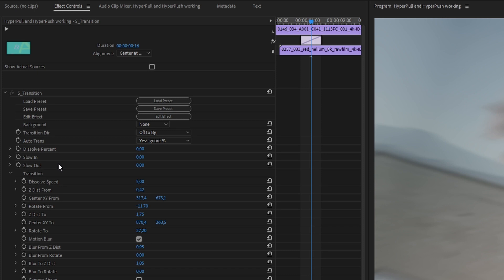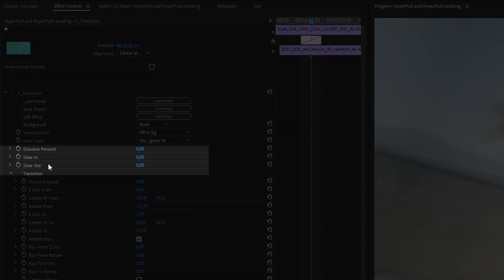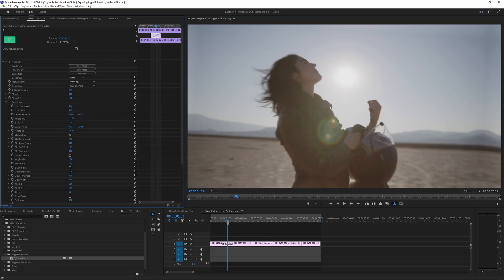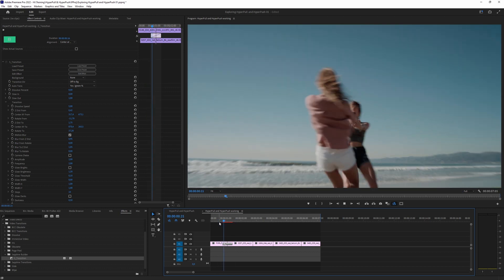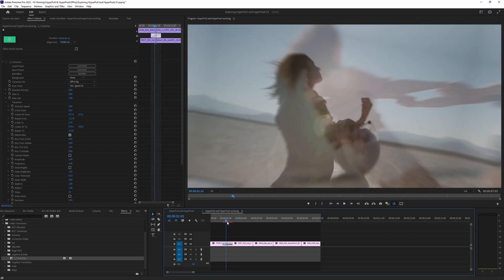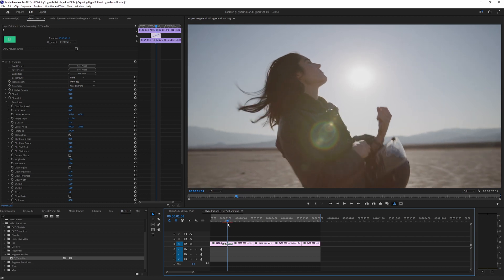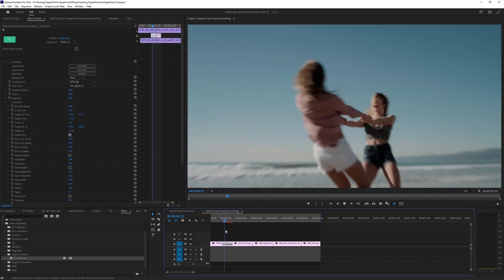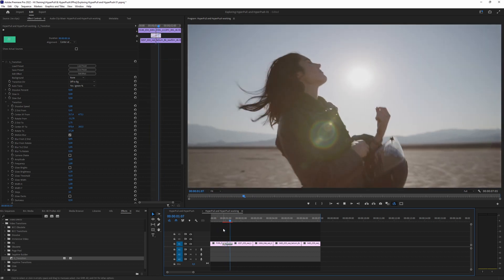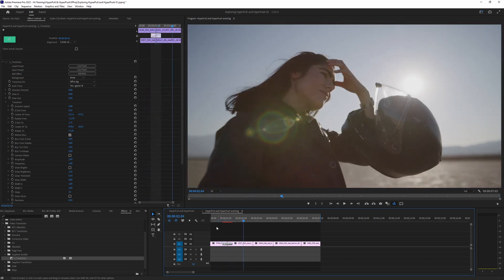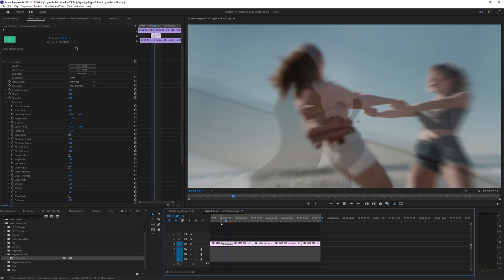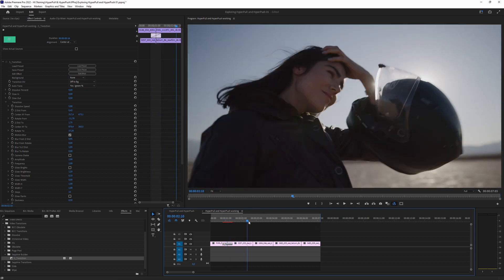One of the last things we can do is change that linear feel by adjusting Slow In and Slow Out. I'll take my Slow Out to about 0.5 — halfway through — so we hit that out point a little bit faster. Playing that through: it's not linear anymore, we've got a nice acceleration curve on it. That's a straightforward way to get a more interesting match cut.